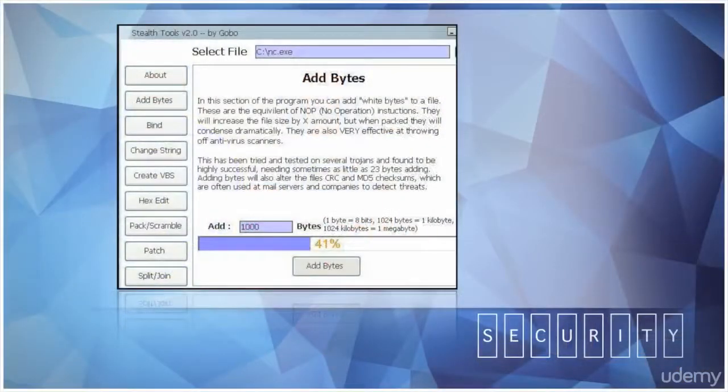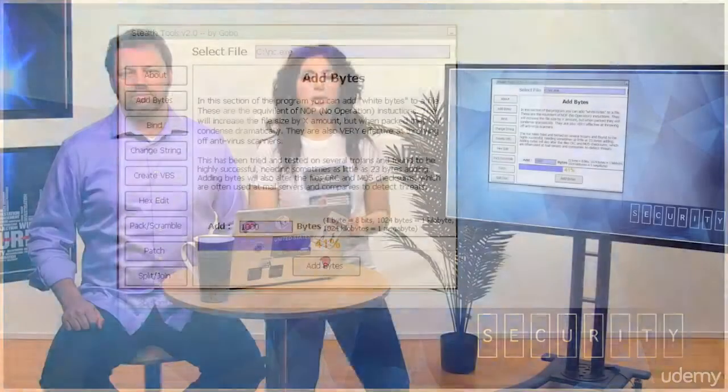This tool is called Stealth Tools and it is used to modify the executable by simply adding bytes to the software. This means that the program will function as expected with no changes to it. However, Stealth Tools will add bytes to the executable, which changes the signature of the program or virus, which then makes the virus undetectable. When one of our security professionals first tested this, he was using Netcat and had uploaded Netcat to a virus detection website, and every one of the virus tools had found that it was a virus.